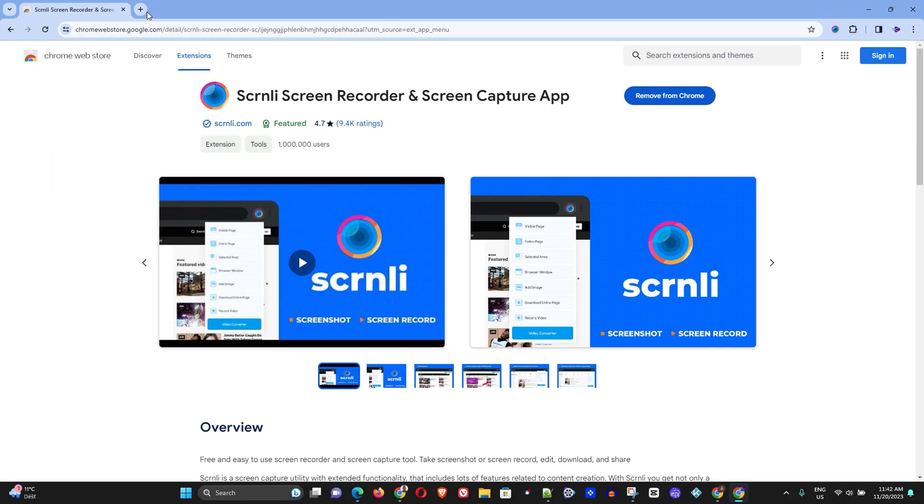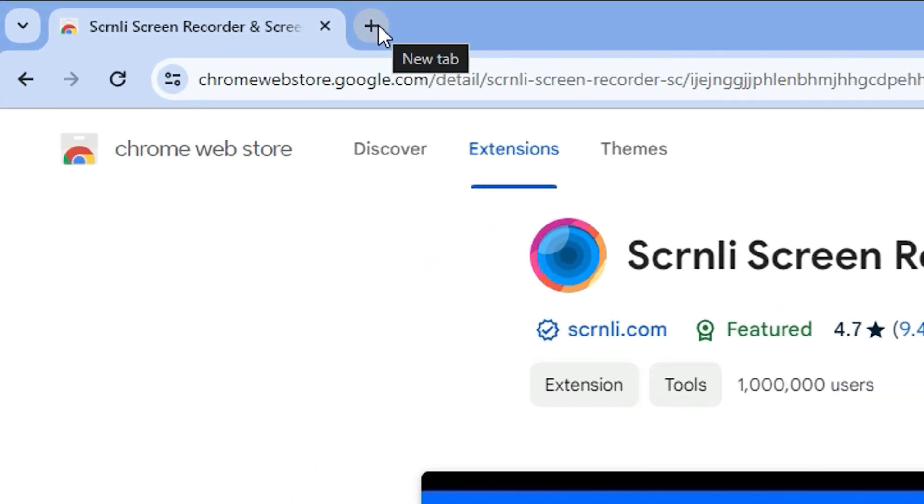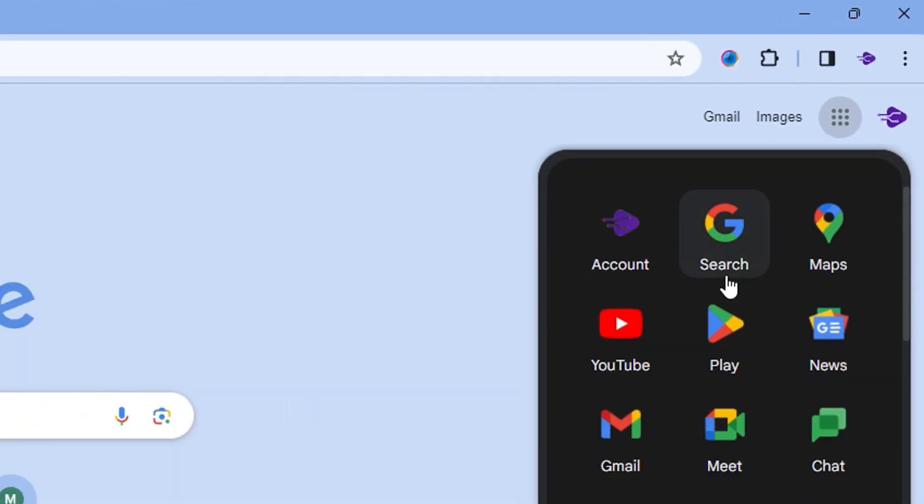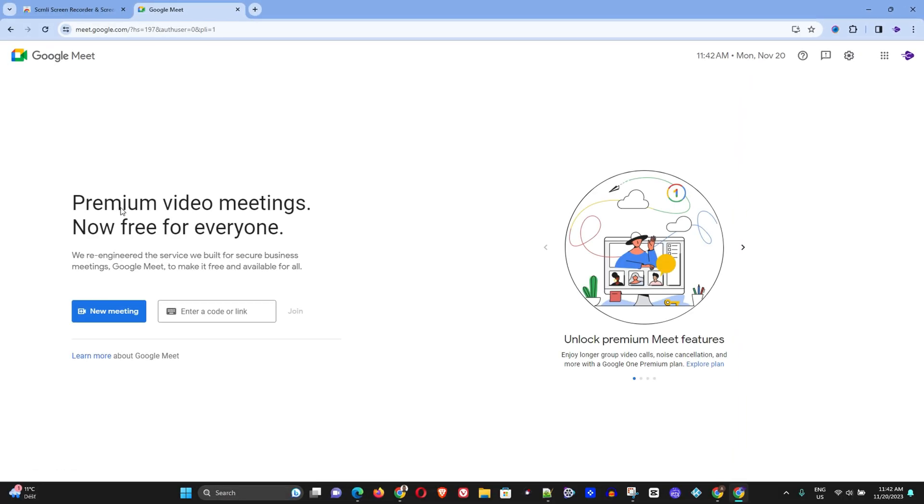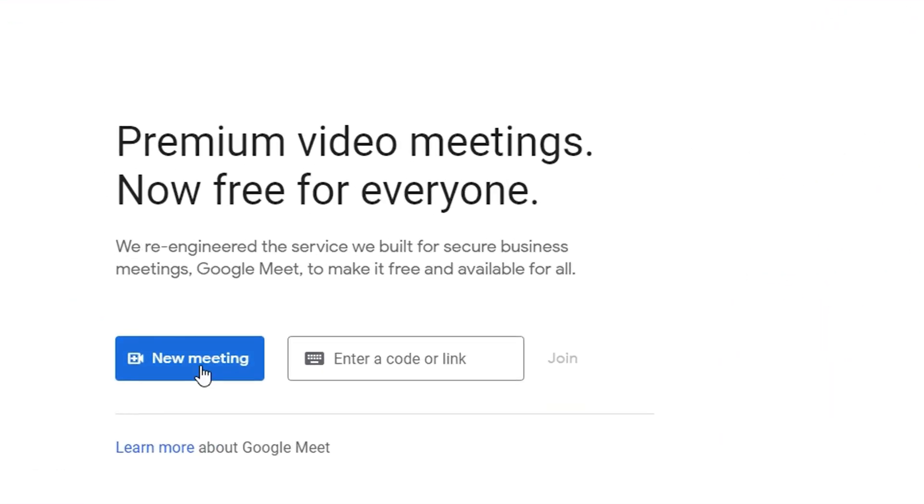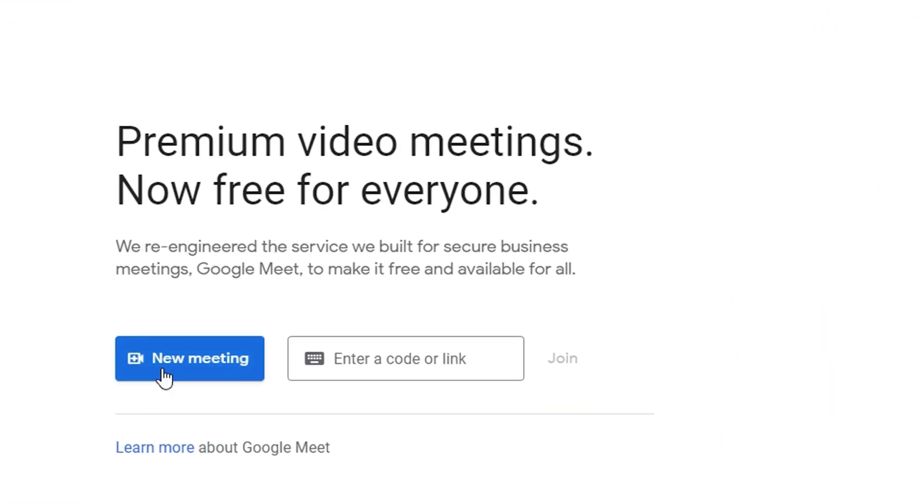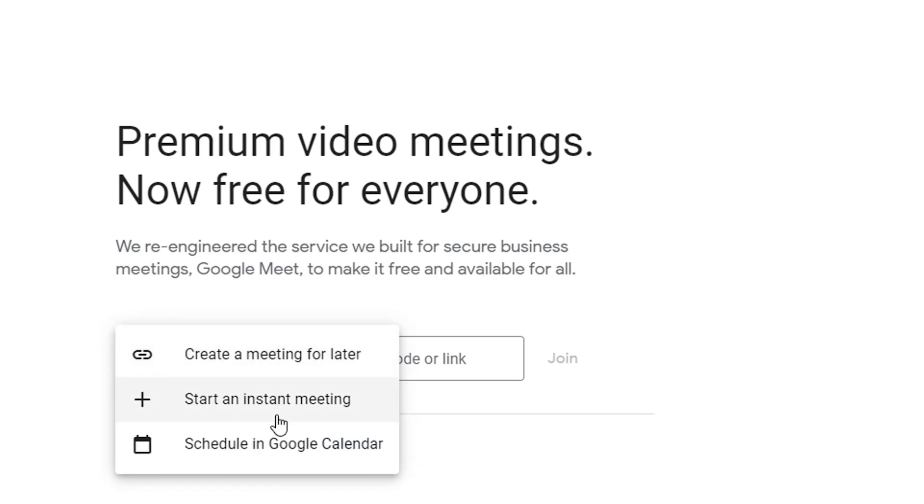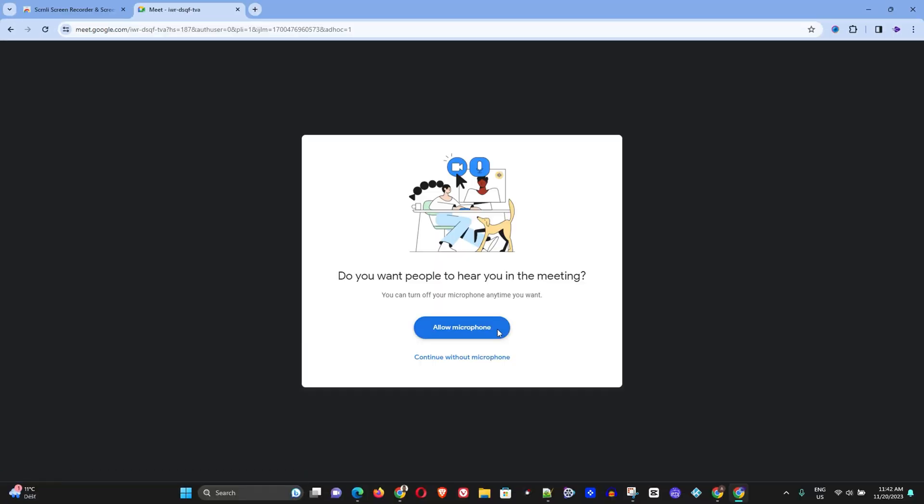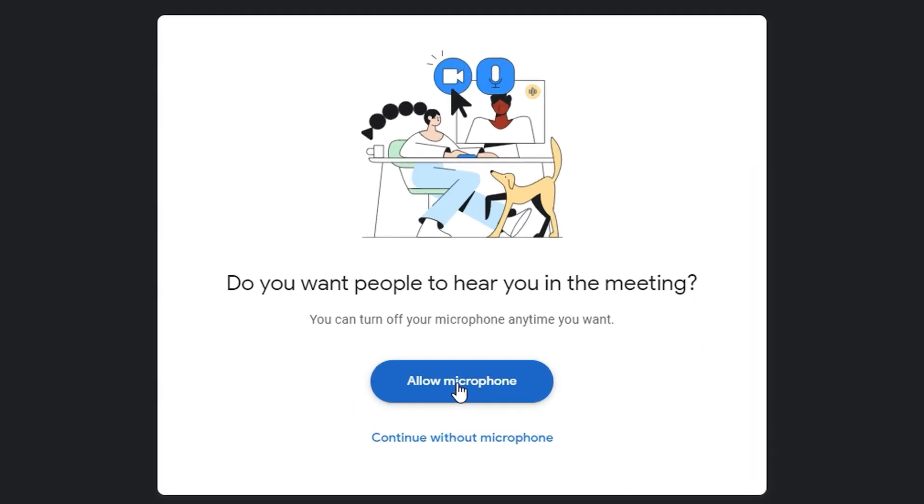Now the next step is to simply start a Google meeting. So I'm going to click on a new tab right here and click on the Apps on Google and here you can find Meet. So I'm going to click on Meet and here you will see New Meeting. I'm going to simply go ahead and click New Meeting and start an instant meeting. I'm going to simply allow my microphone and click Allow right here.